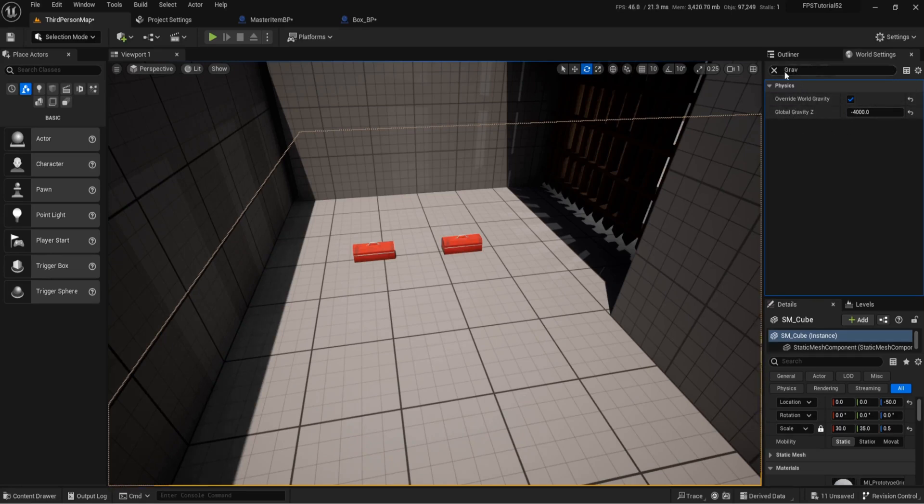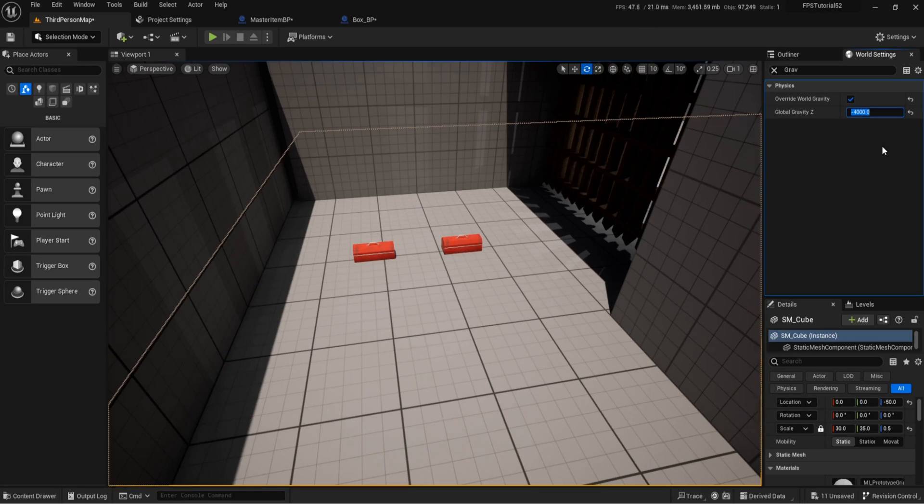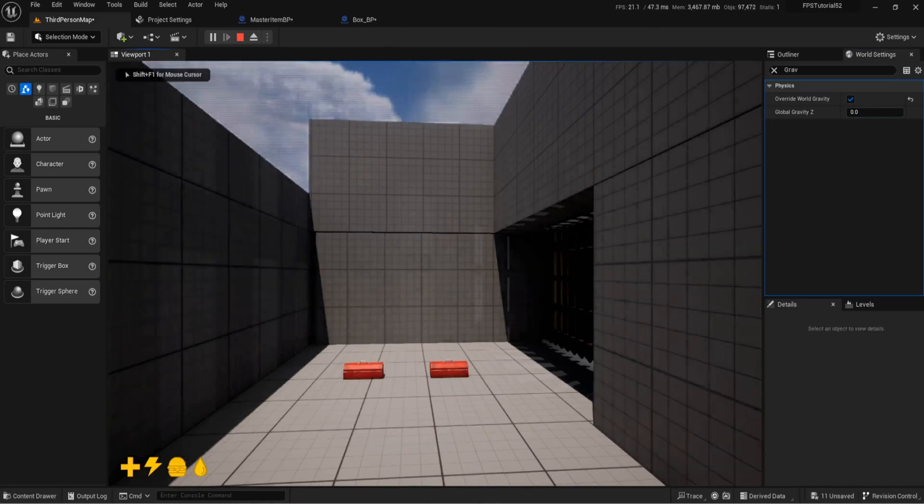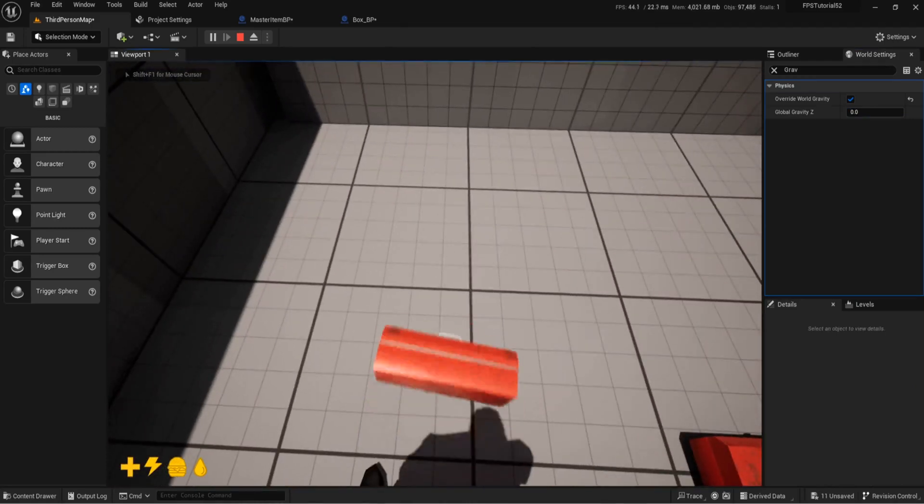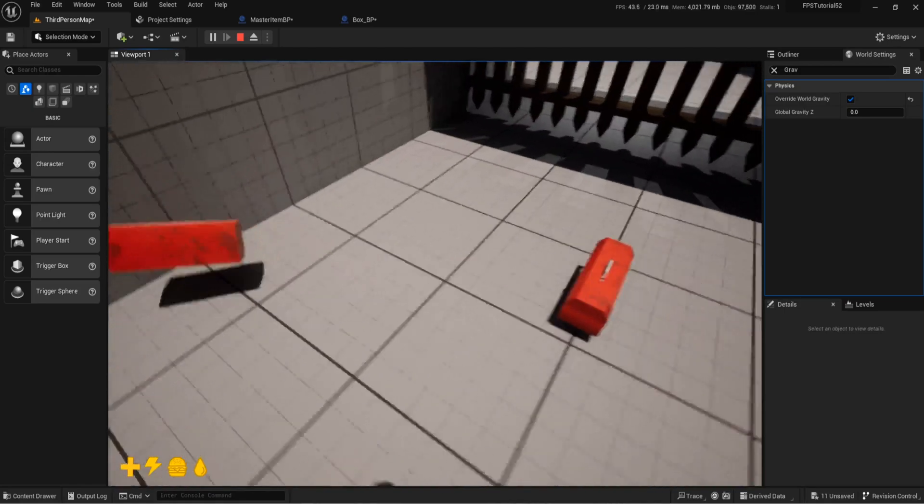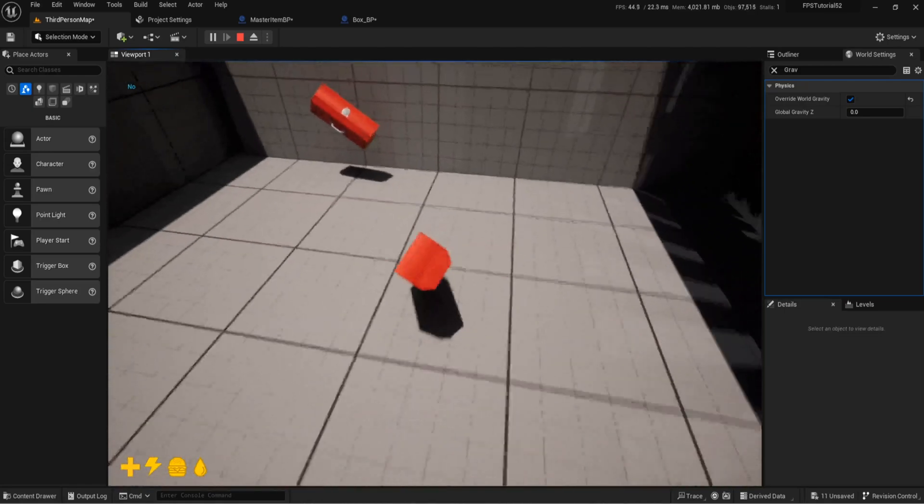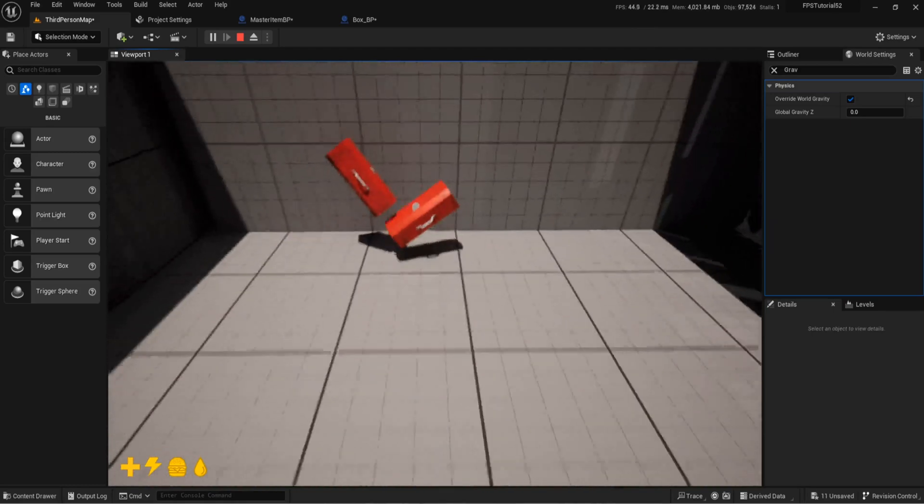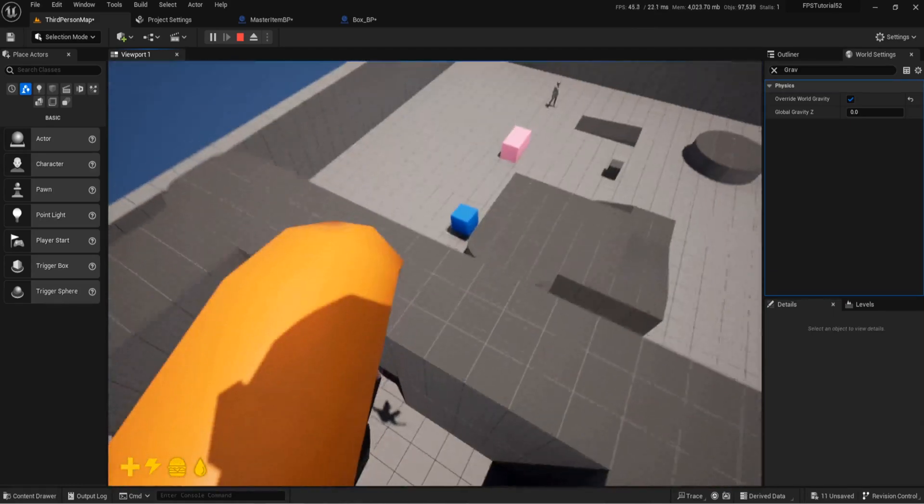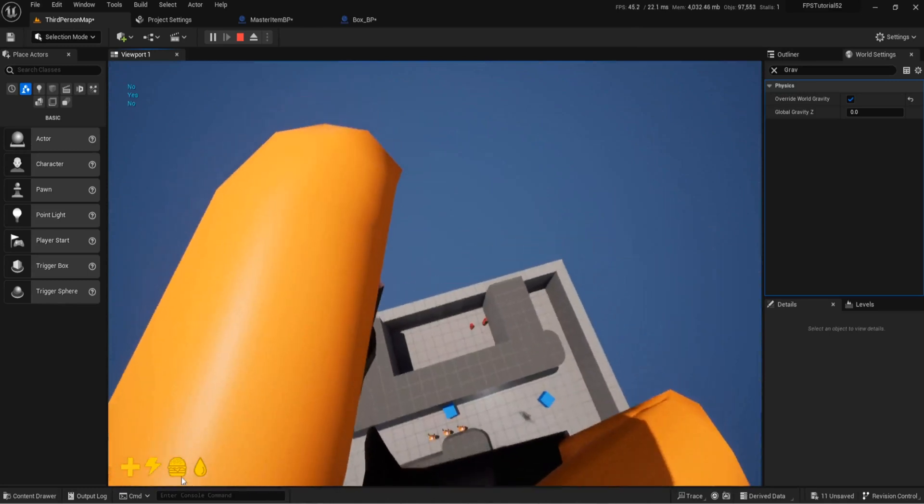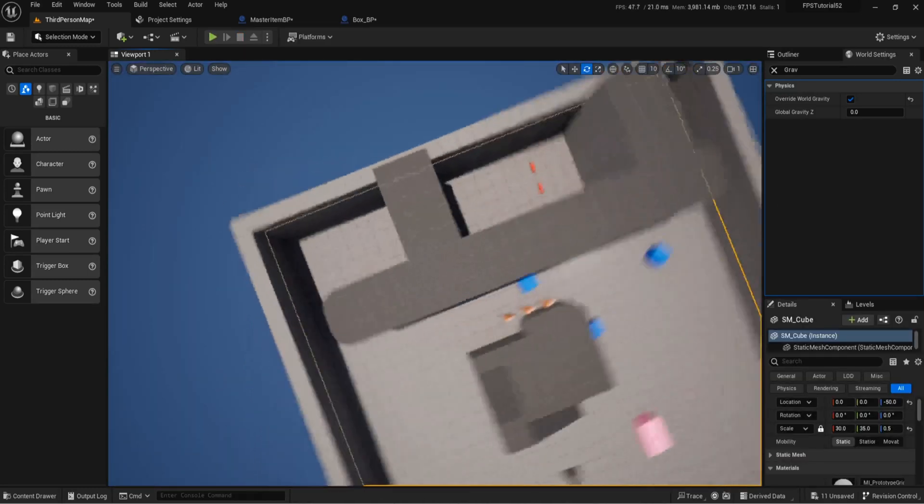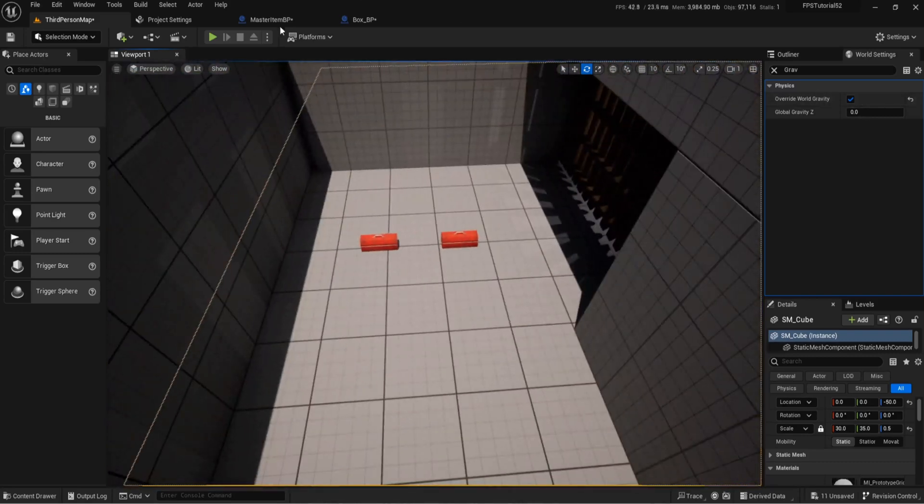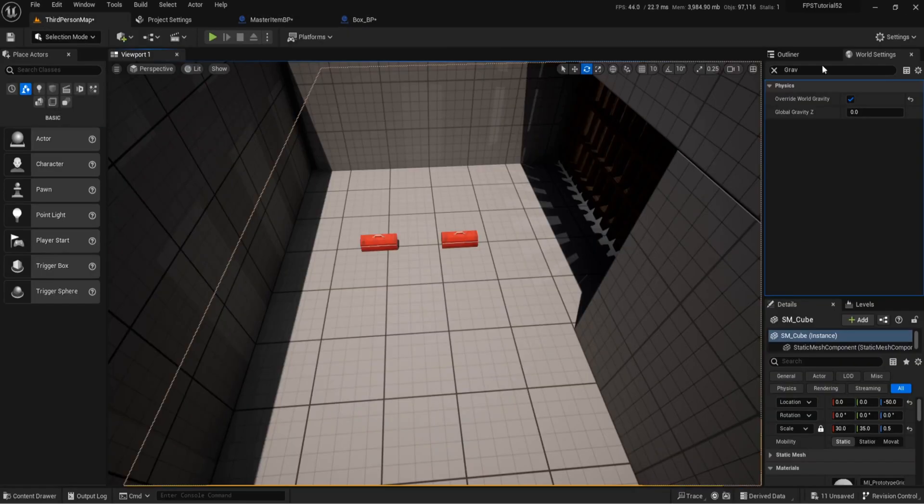If you type in grav or gravity it'll come up with the override world gravity. Tick that to true and set it to minus four thousand. Now as a rule it's set to zero and I'll show you what happens if you set it to zero. I don't know where my apples have gone by the way but if I kick it now it floats like crazy, look at it, it's like we're on the moon. Now this is great if you want to create something like a space game because you can get these awesome effects from like a space game for example if you did that. But anyway I've got it changed it back so four thousand's the way to go anyway.